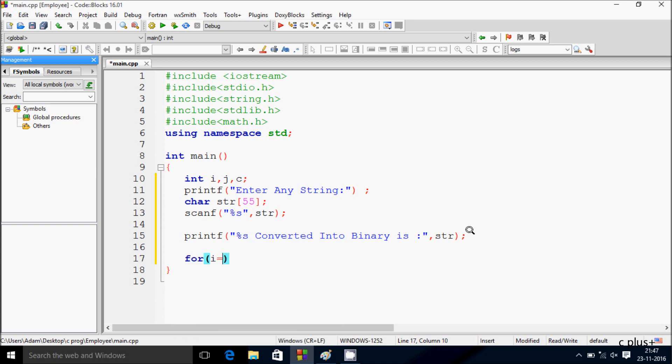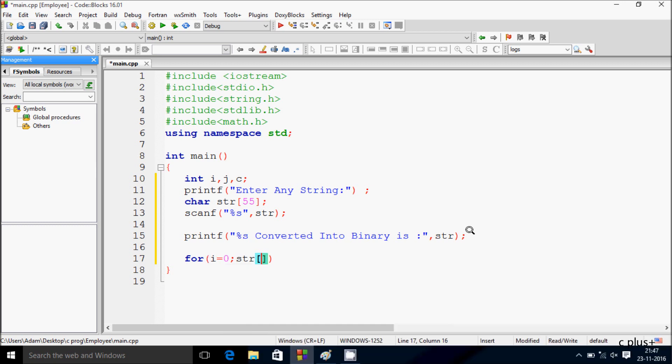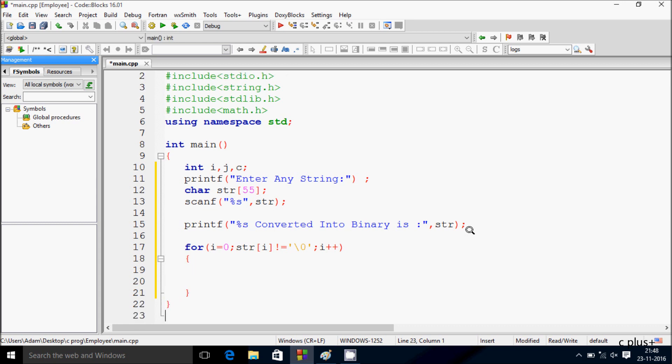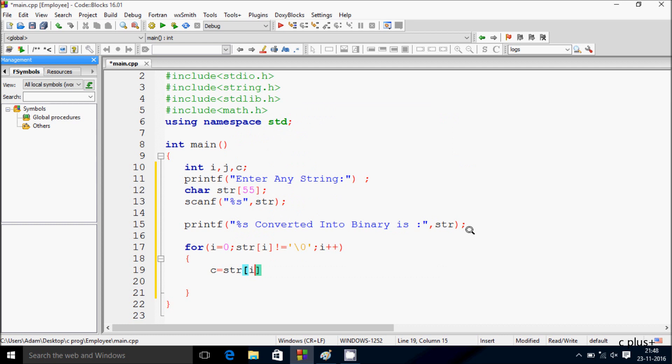I am initialized to 0, start from 0, and giving the condition str of i not equal to null. If str of i becomes null then condition fails and exits from the for loop. So inside the for loop body I am going to give c equal to str of i, so whatever str of i value that goes to c.